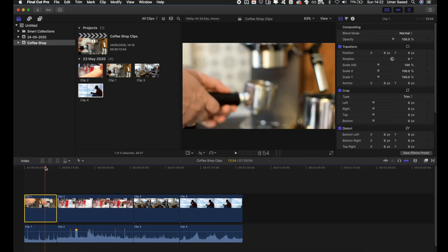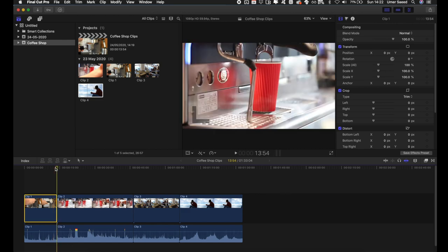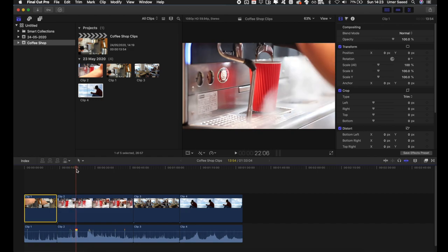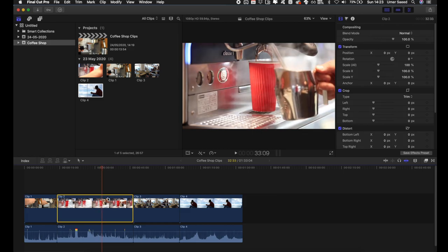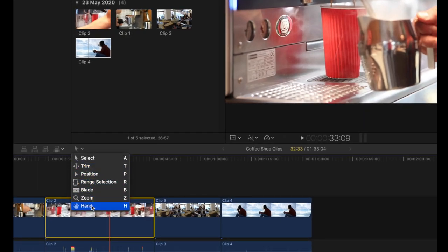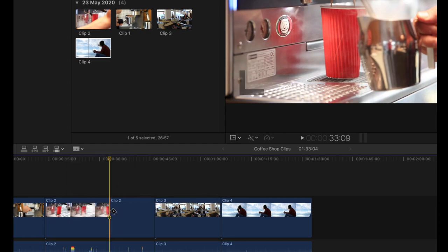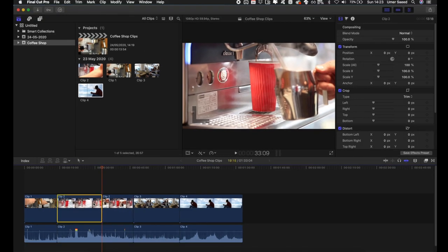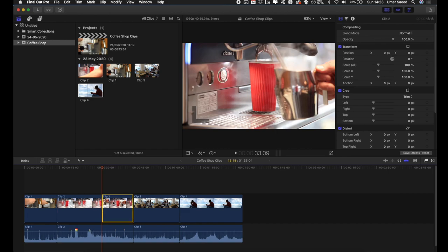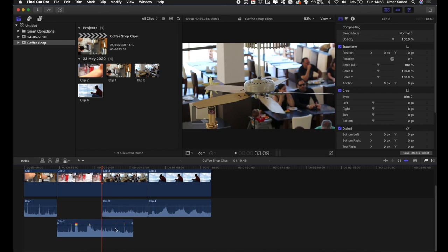One clip is about 12 seconds which seems fine, but the next one is a bit too long so I want to cut it. To cut a clip, select it, then use the Blade tool — press B on your keyboard — click where you want to cut, and the clip becomes two separate clips. Remember to go back to Select mode by pressing A, then you can make other adjustments. I'll delete the unwanted portion.